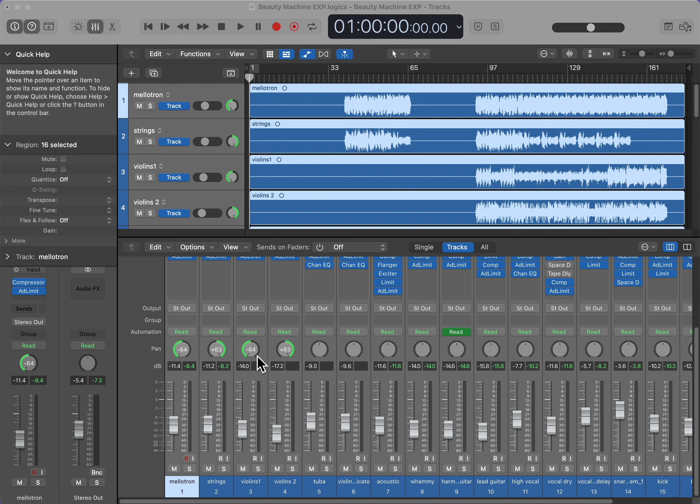A lot of mixes now are nearly mono because engineers seem to be overly shy about panning. I encourage you to experiment with and use panning to make your mixes sound better.